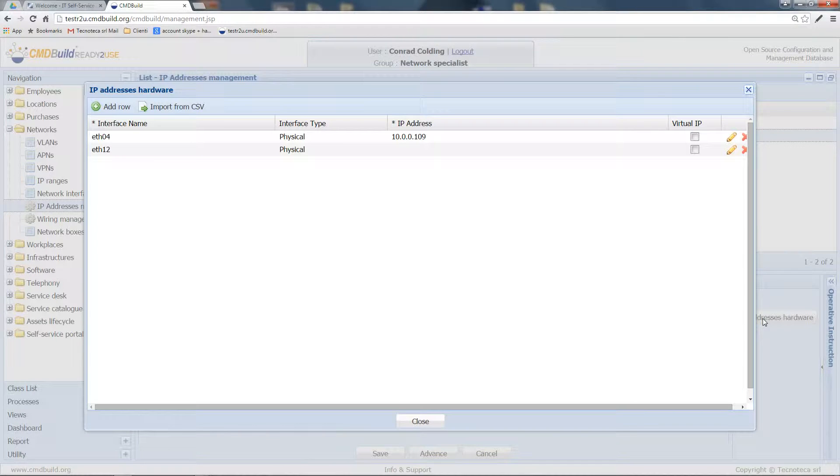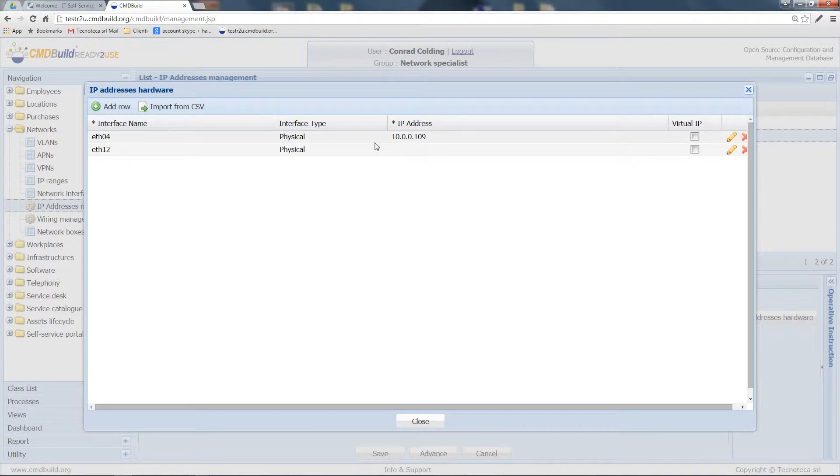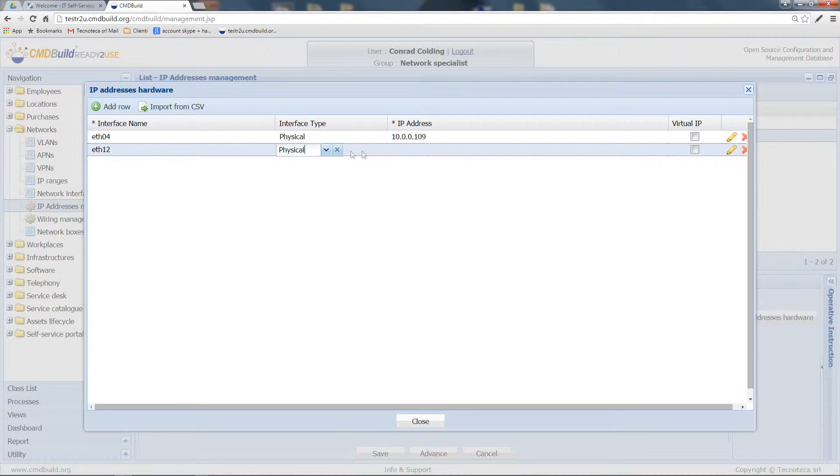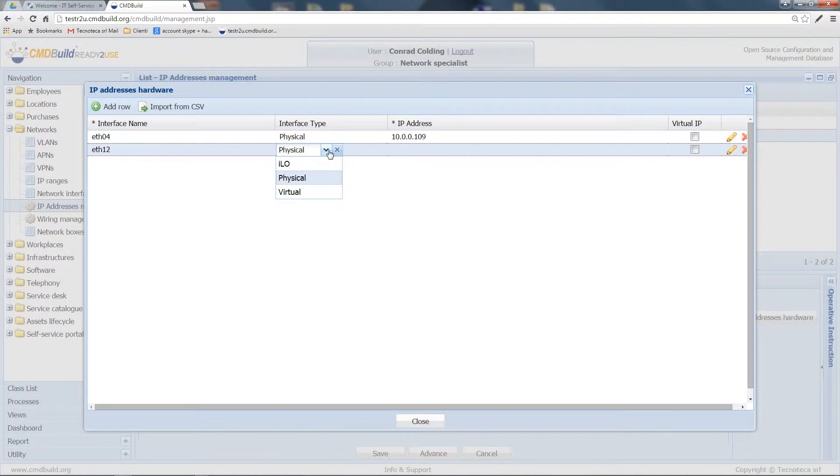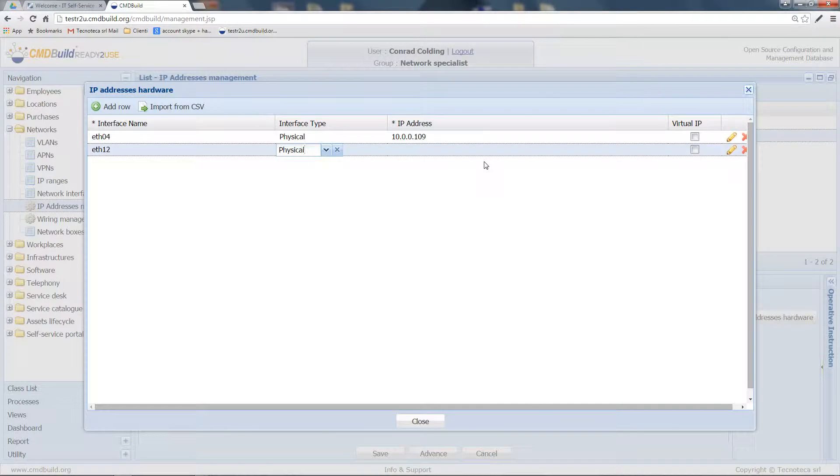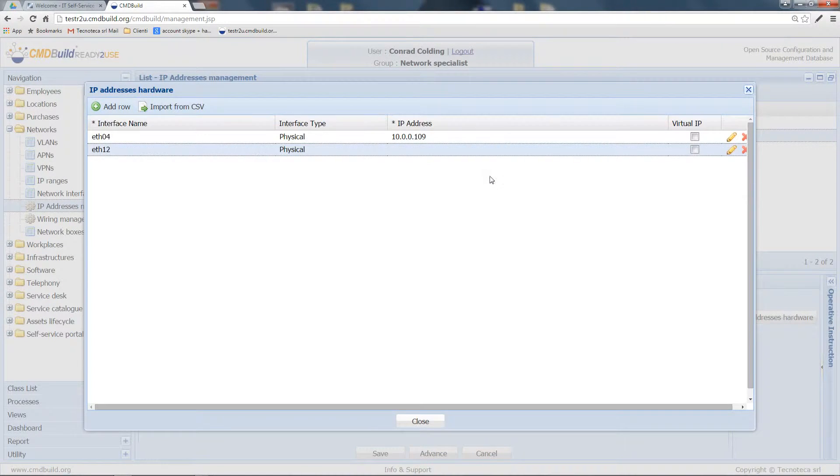Here we can see the name of the interfaces, if they are physical, virtual, or ILO interfaces, and the IP addresses associated to that network interface.